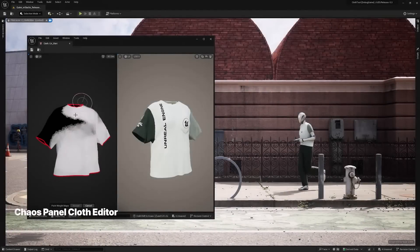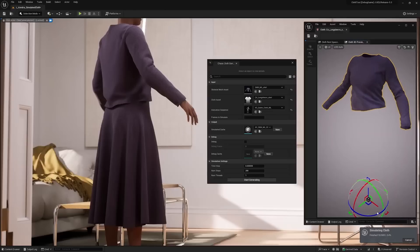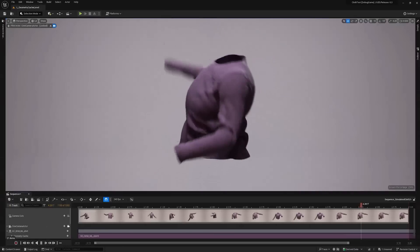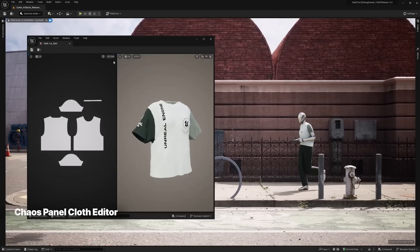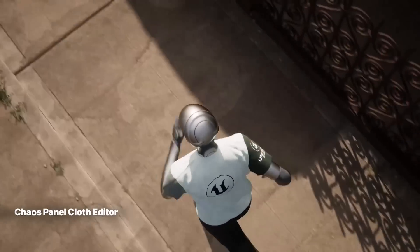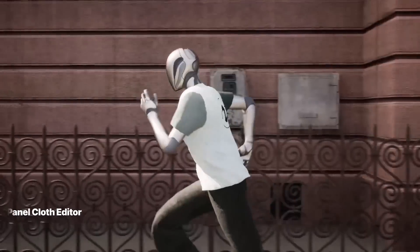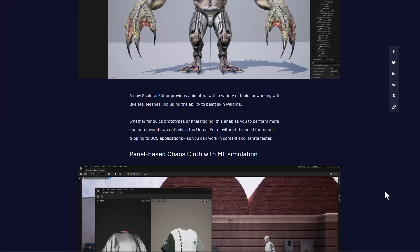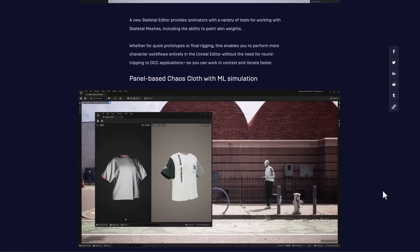Alongside that, there is also the panel-based Chaos Clothes and ML simulation. So instead of traveling to some other DCC apps to do your clothes simulation, this can now be done directly in Unreal Engine. Chaos Clothes was already in Unreal Engine, but right now they've introduced the Panel Clothes Editor and a new skin weight transfer algorithm. This now allows creators to work in a non-destructive mode when creating clothes simulation in Unreal Engine.